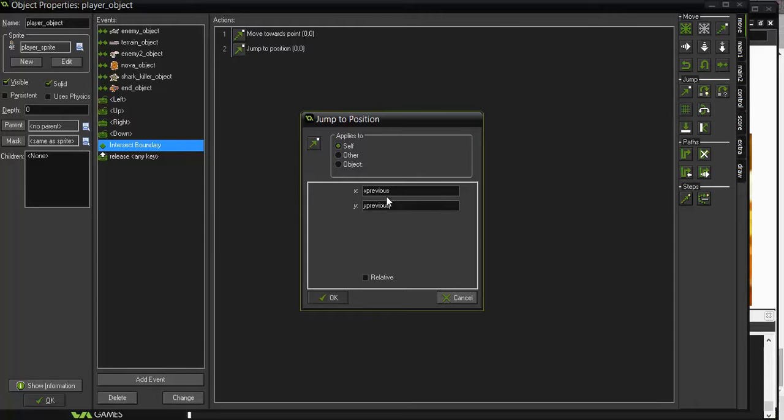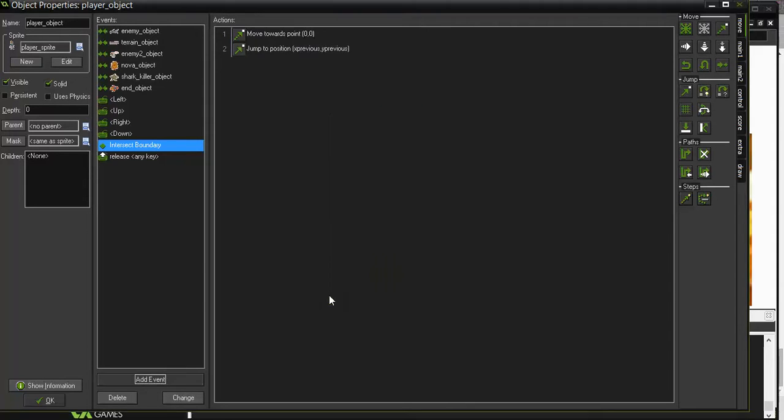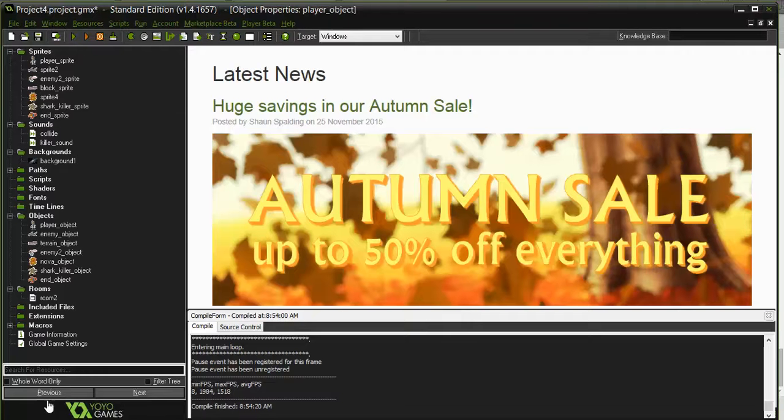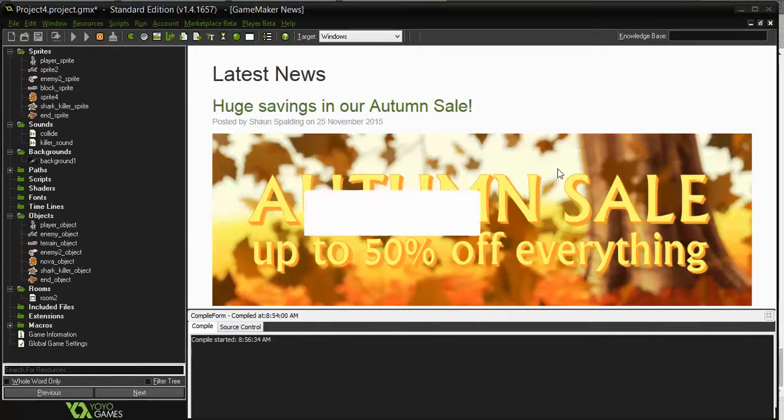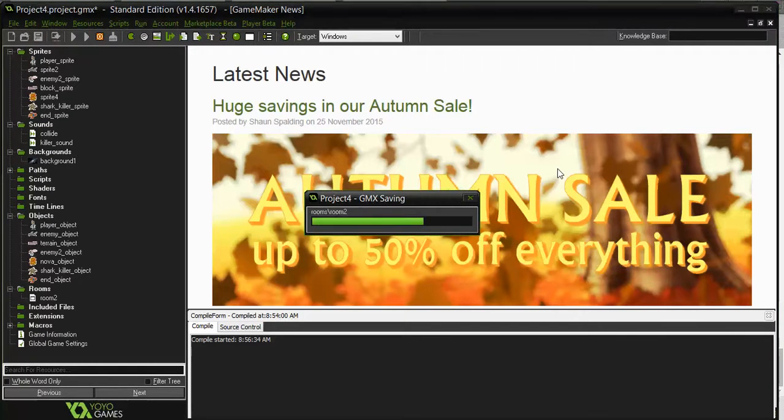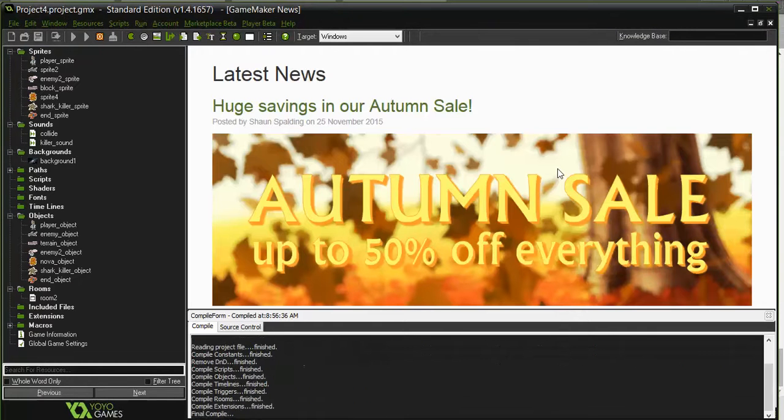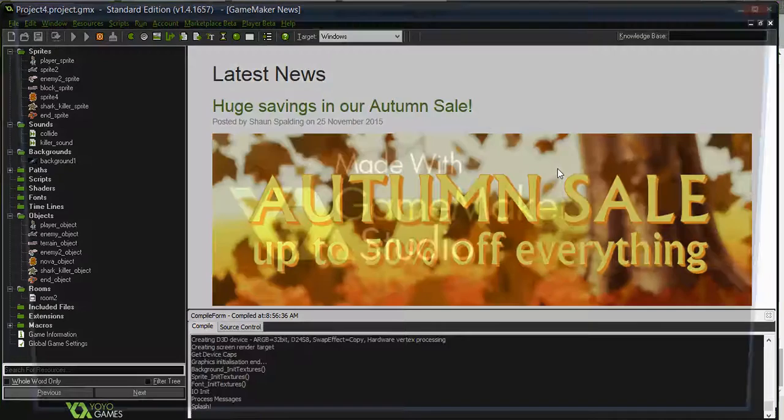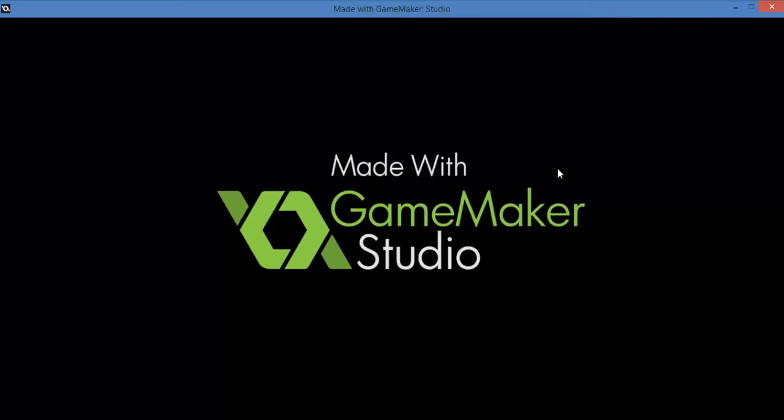So it's going to the coordinates just before this happened. I hit OK, OK, I compile the game, and while that's compiling I cross my fingers and I hope that I've done the code on this right. X previous and Y previous with a jump to.